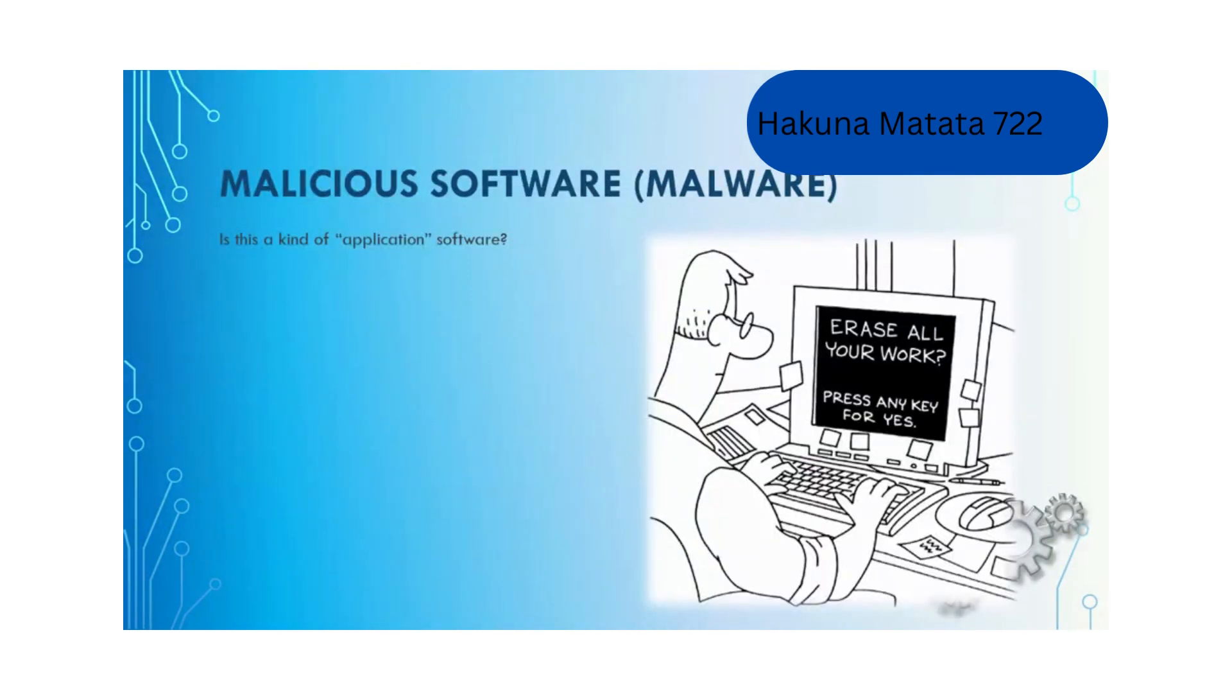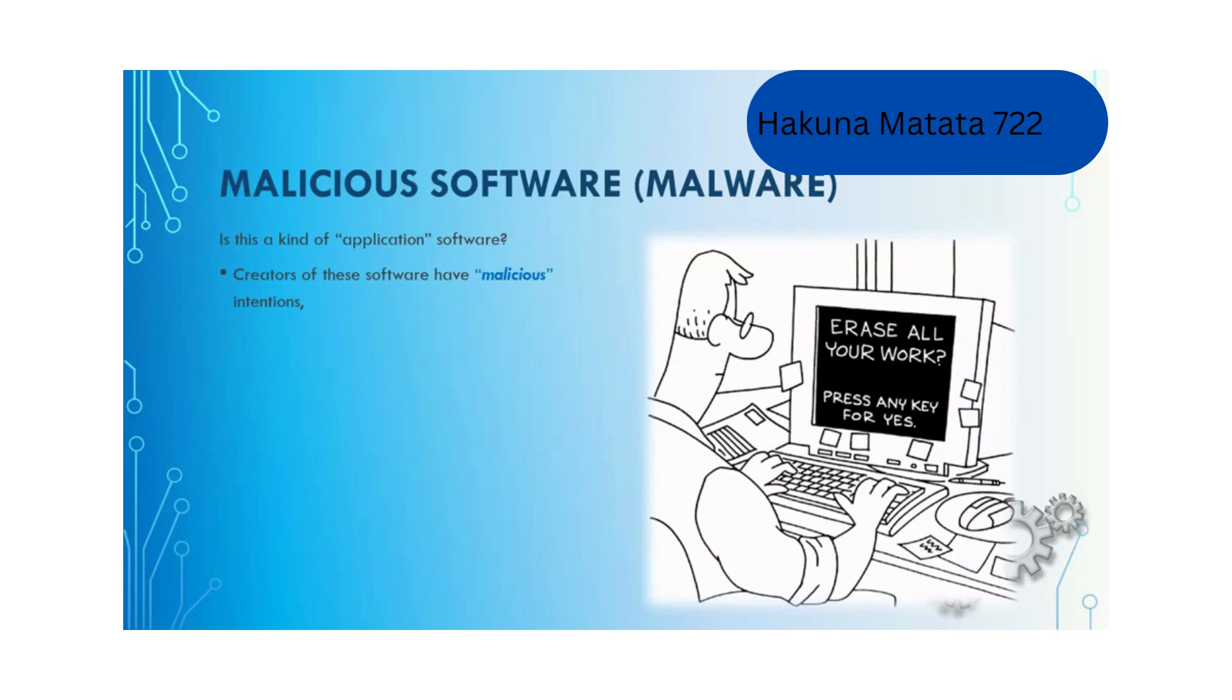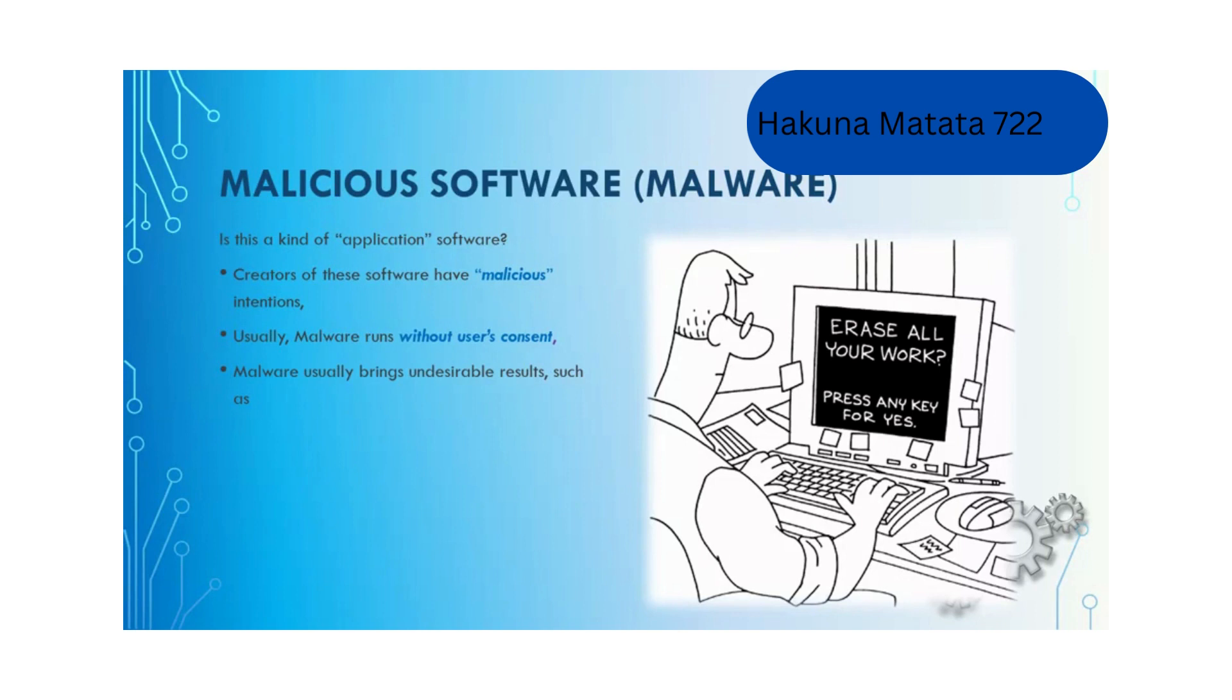We also have another type of software called malicious software or malware. Malware is a kind of application software to the developer that serves different malicious intentions. Malware usually runs without users' consent and brings undesirable results.